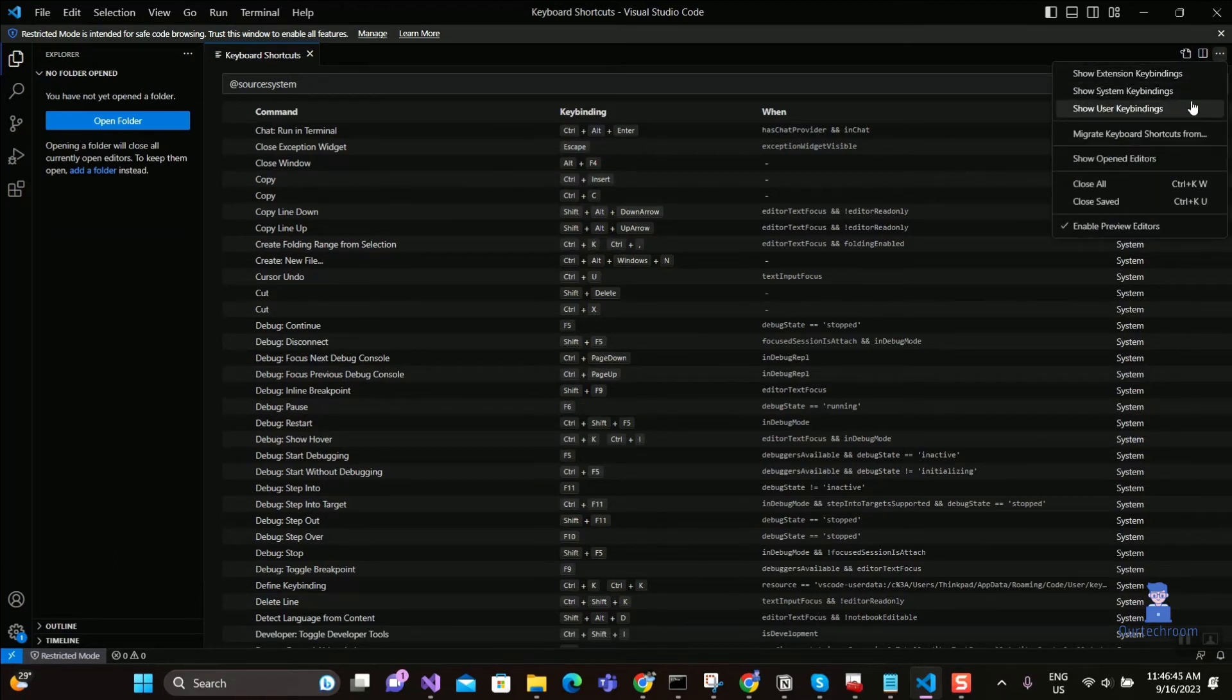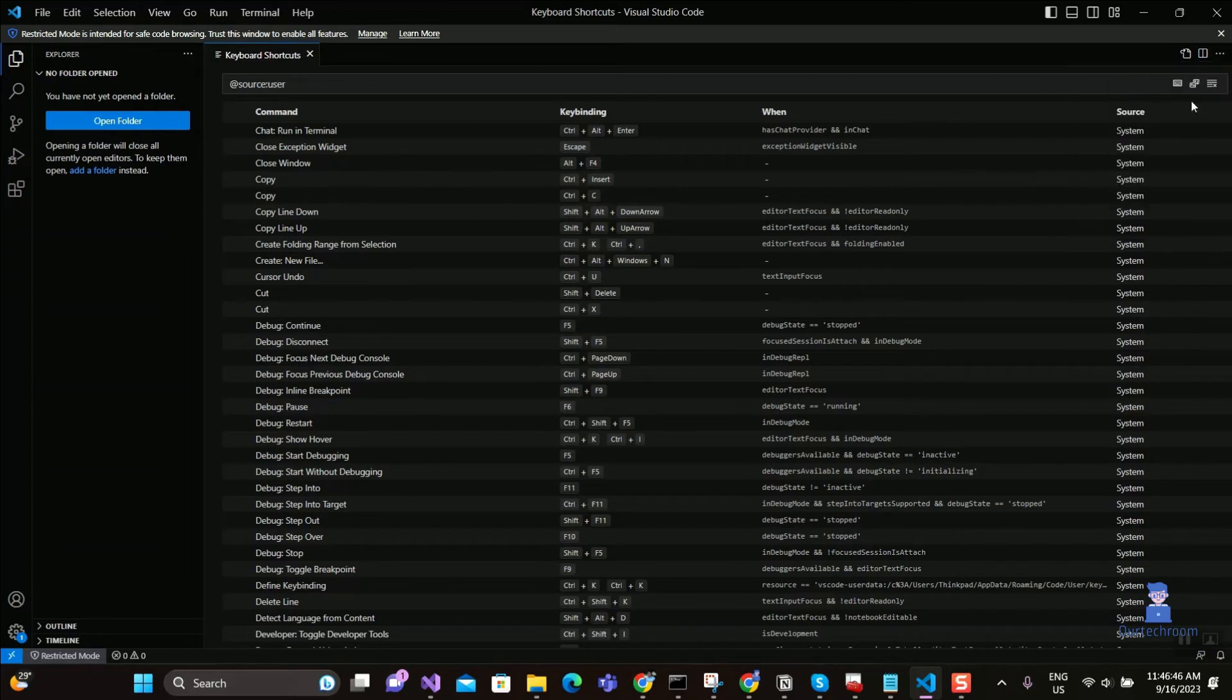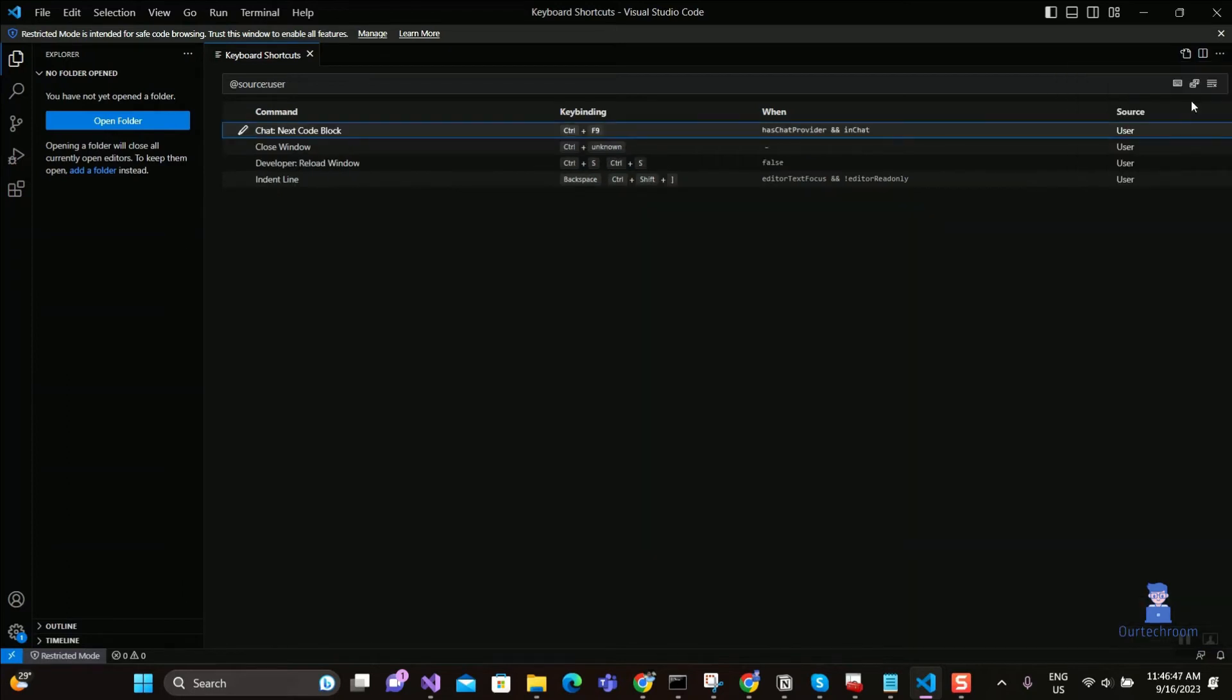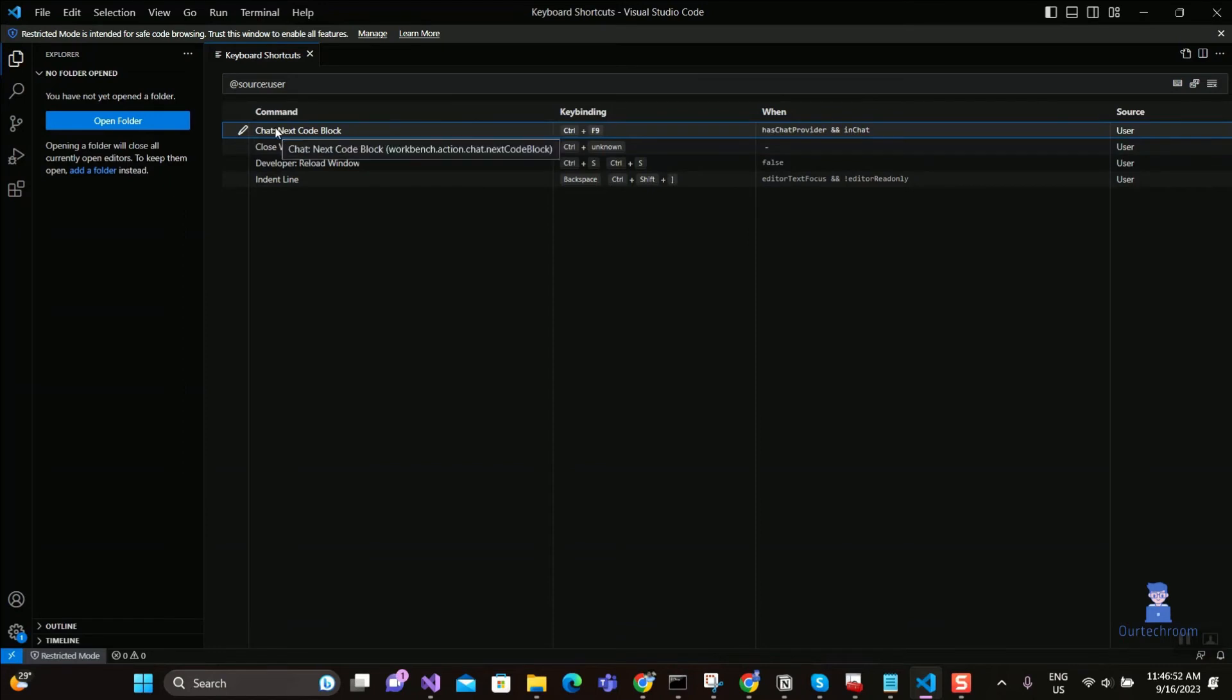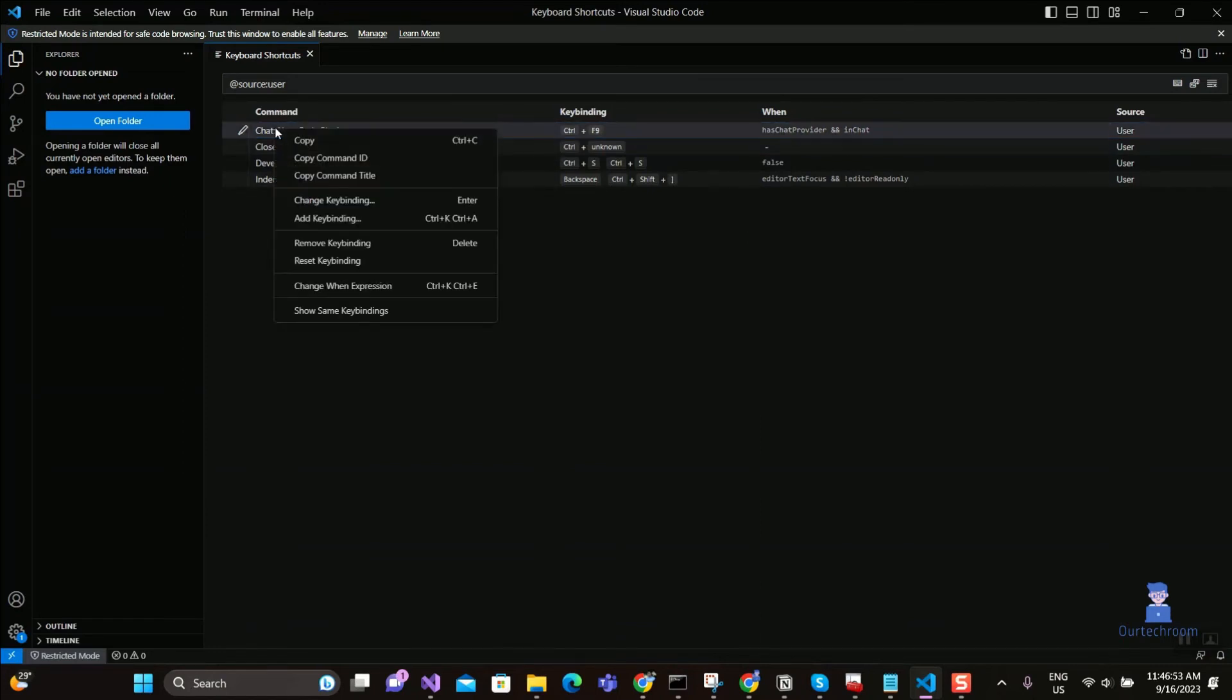This will give you user keybindings only. Right-click on the row if you want to reset keybindings, then click on Reset Keybinding.